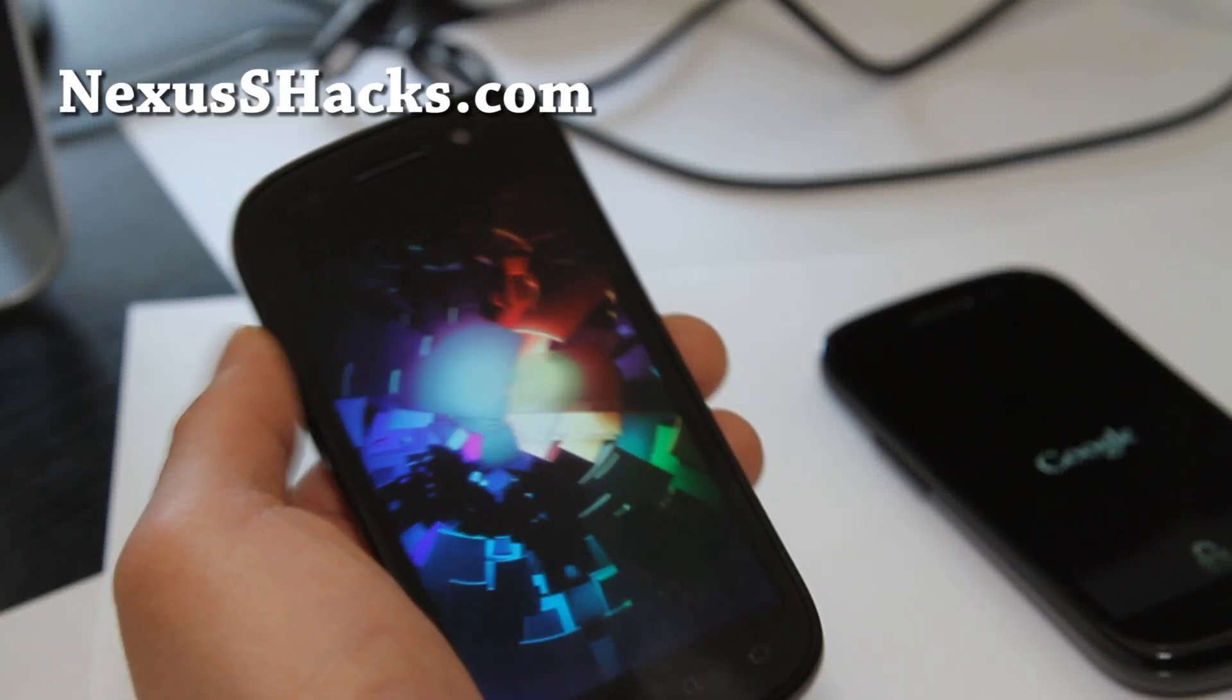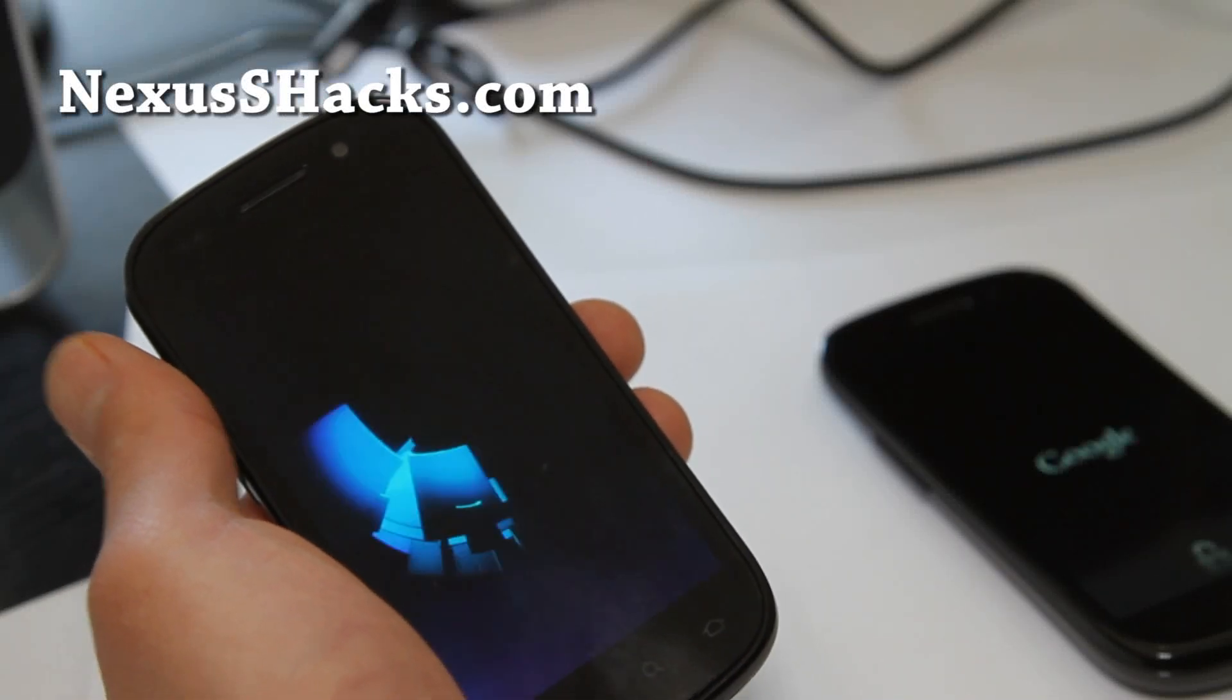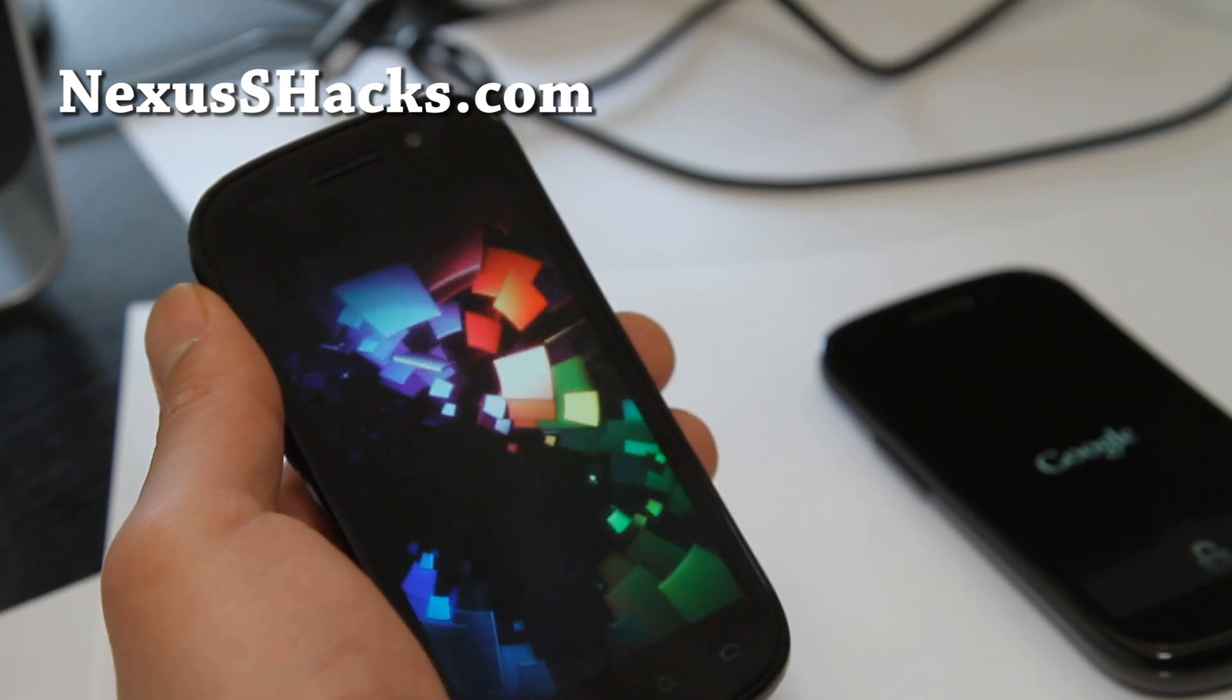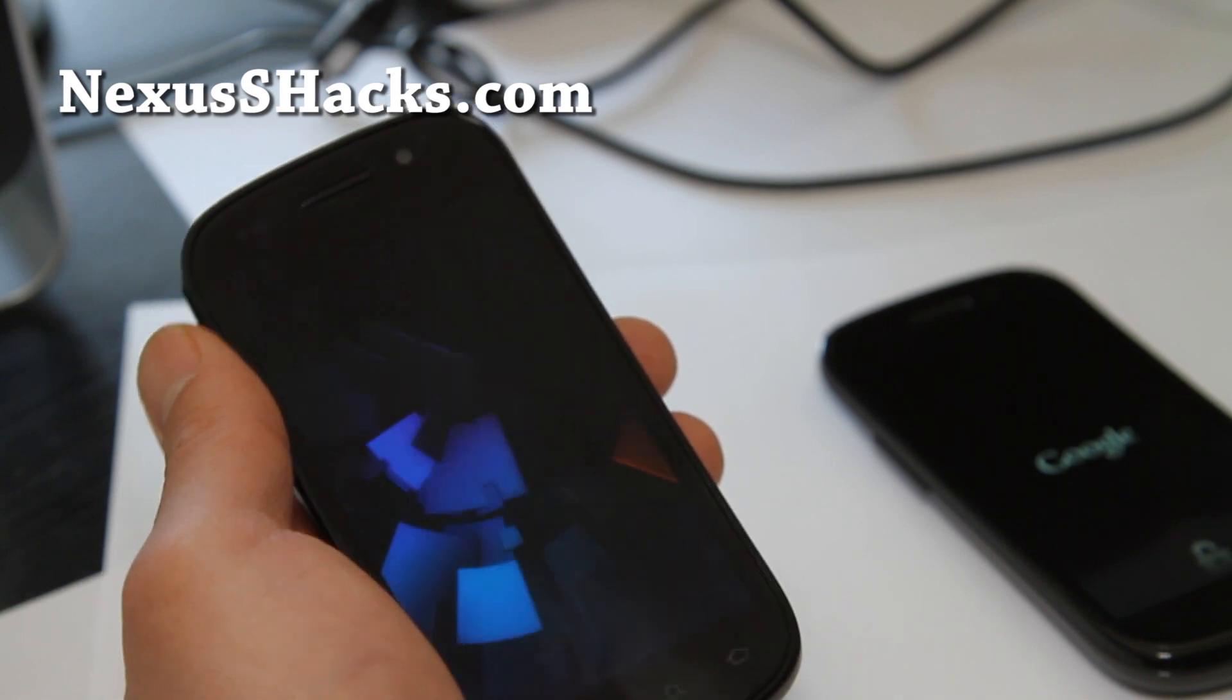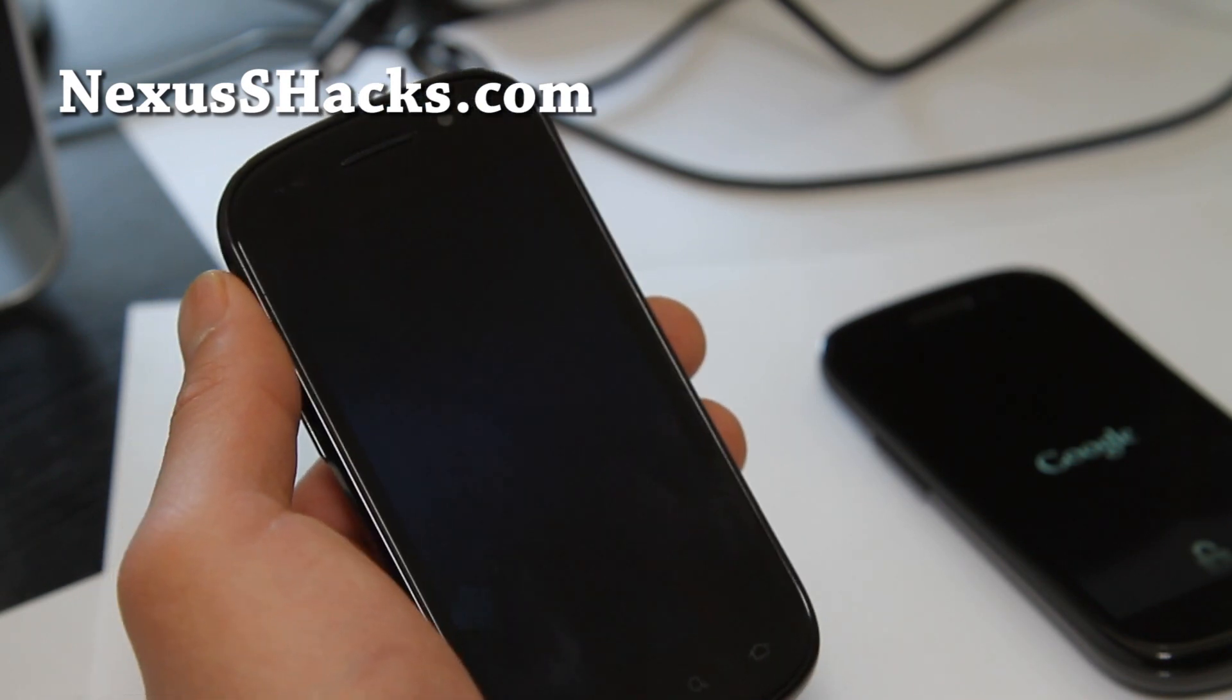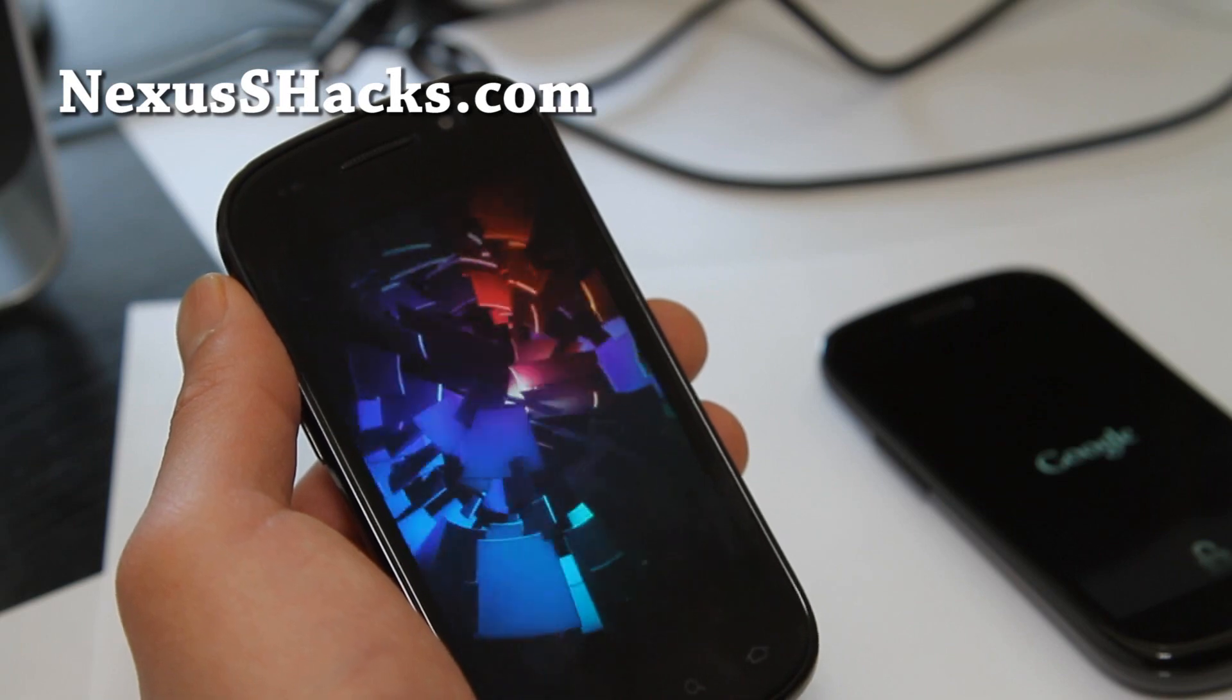Hi all folks, this is Max from NexusShacks.com. So today we're going to learn to put ClockworkMod Recovery Touch, the Touch version.